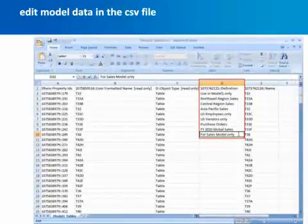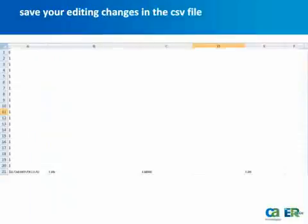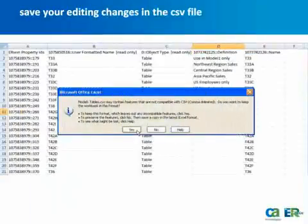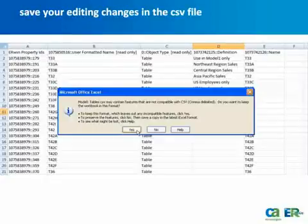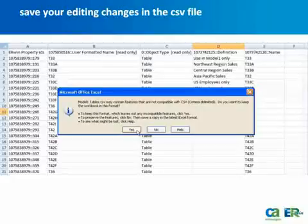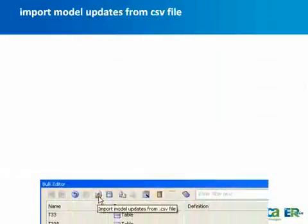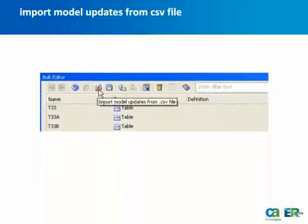When you are done editing, save the CSV file. You may see a message in Microsoft Excel prompting you about saving in this format. Click Yes to save the file to the current format and then exit the program. In Erwin, click Import Model Updates from CSV file on the bulk editor toolbar so that your model data edits can be imported into your model.